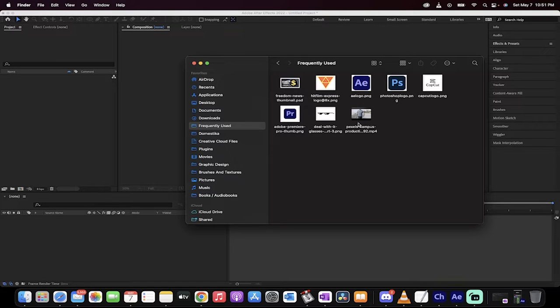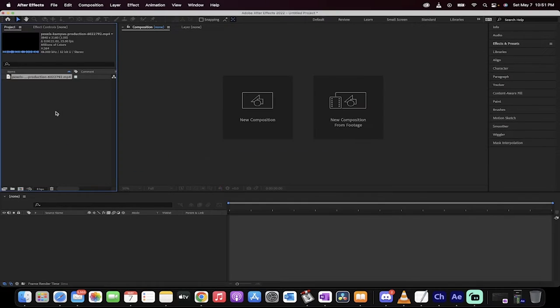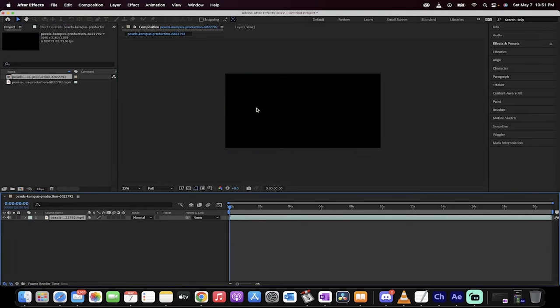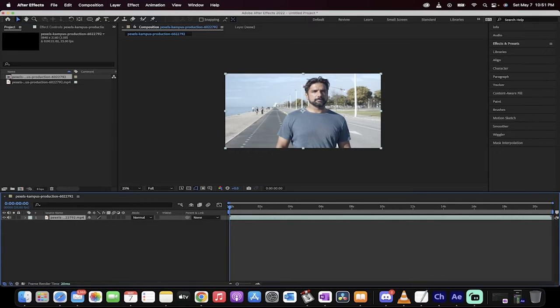Okay. The first step is you got to grab your footage. So here's the footage. I'm going to drag and drop that into my project panel like I just did. And then I'm just going to drag and drop it right here on top of new composition. And presto, we're on our way.